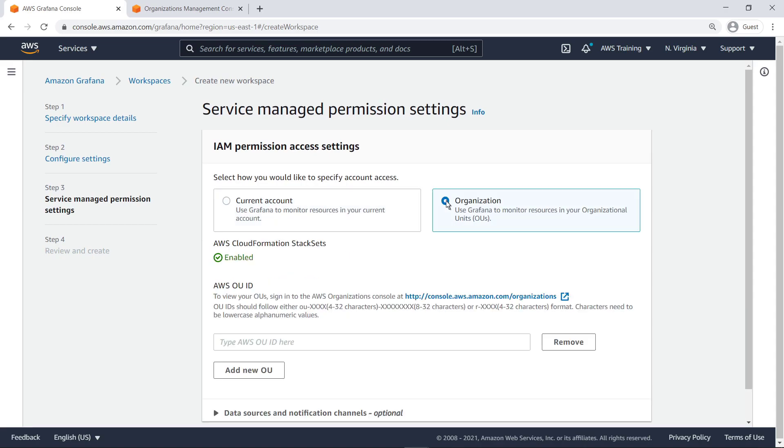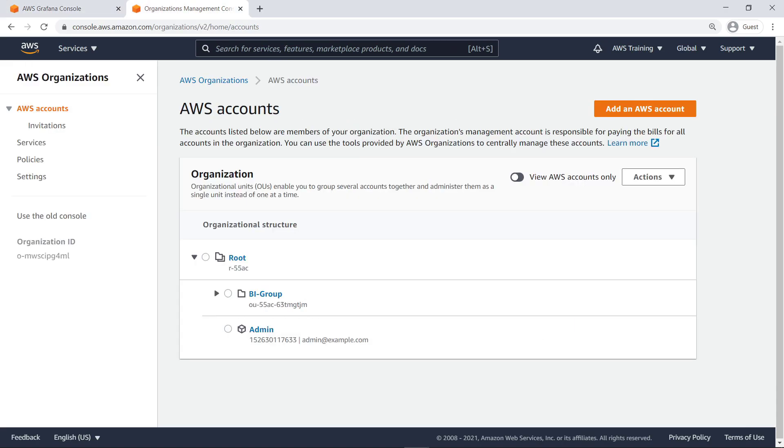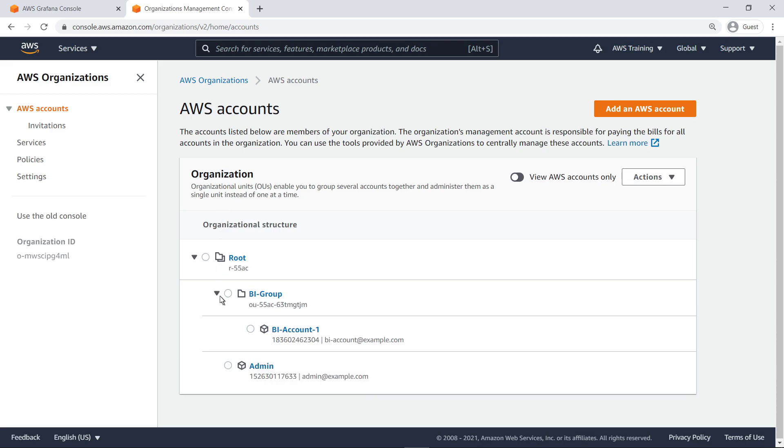Let's go to AWS Organizations to copy our OU ID. This organization comprises one OU, called BI Group, and one child account.